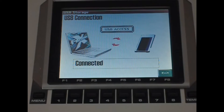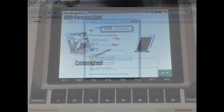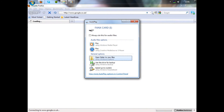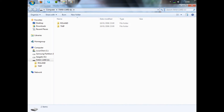So now I'll show you the screenshots from the computer and what you do next. Once you've connected your Phantom to the computer, the computer will prompt you with the following screen and you want to open the folder to view files. Then you'll see two folders — Roland and TMP for temp.